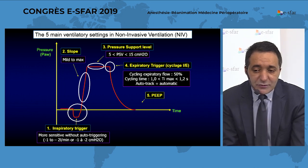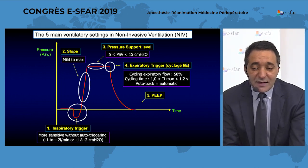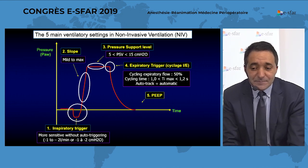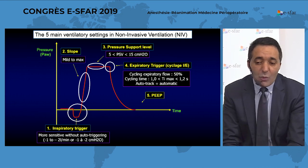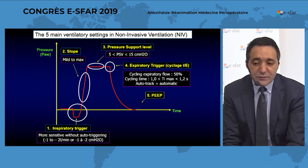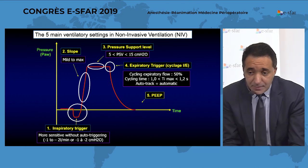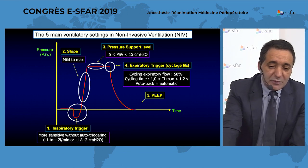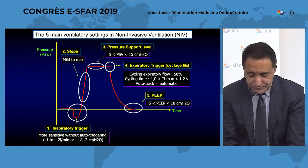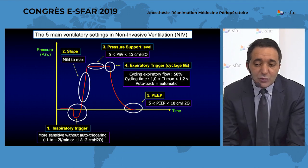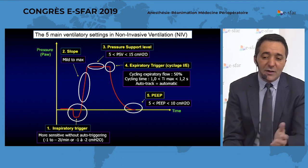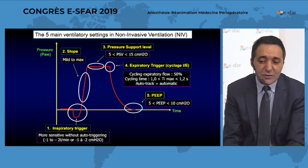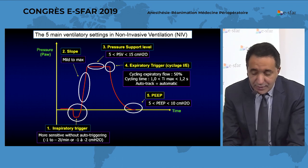In the new generation of ventilators, you have access to a new parameter: the maximal inspiratory time. Set this between 1 second and 1.2 seconds, which is a physiological inspiratory time. The PEEP level can be set between 5 to 10 centimeters of water. It is very important to never exceed 20 centimeters — when you add pressure support and PEEP, please never exceed 20, as more than 20 centimeters could cause gastric insufflation.